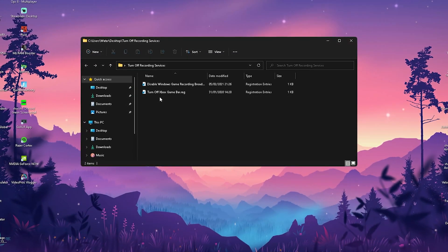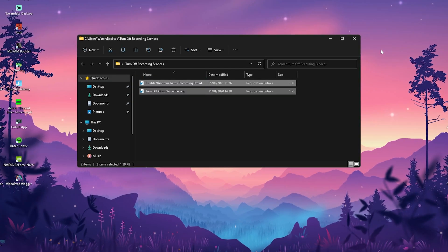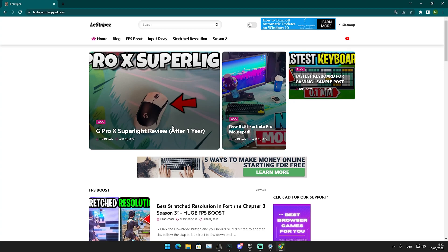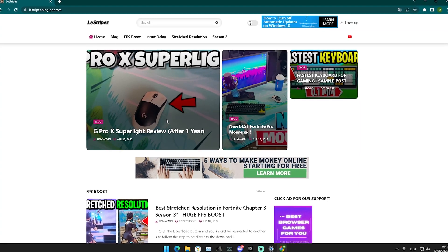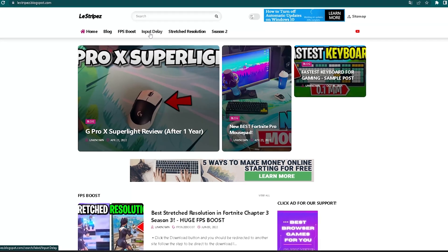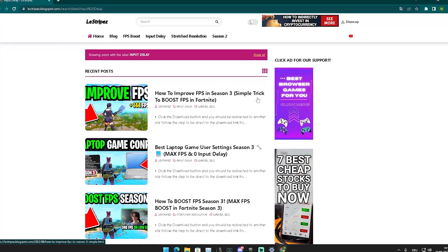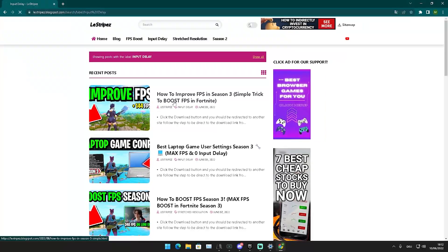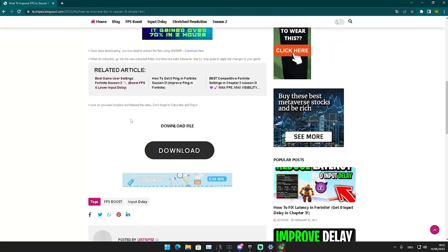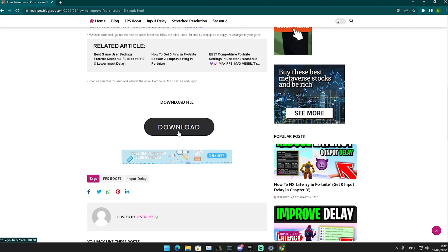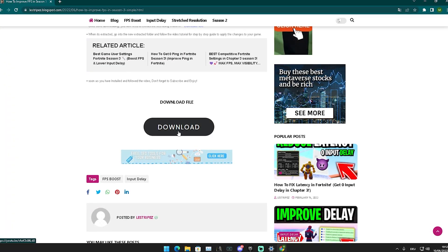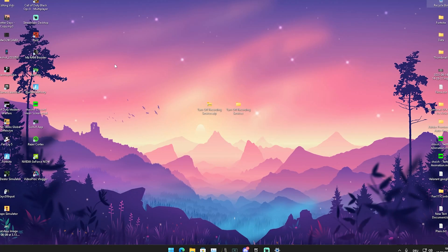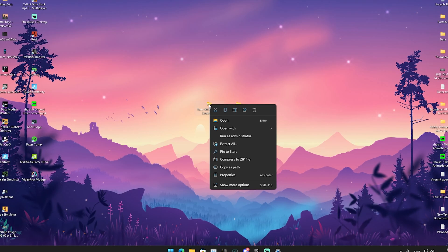I'm going to show you how to get this file. Click on the first link in the description to find my website — it's been updated and should work way better now. At the top, click on 'Input Delay,' get redirected, and find the post with the same name and thumbnail as this video. Click on it and scroll down until you find the download button, which will redirect you to Google Drive where you can download a zip file.